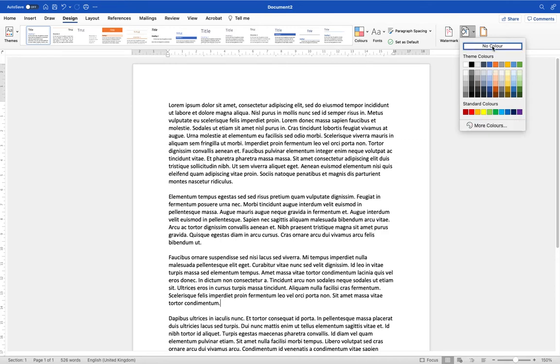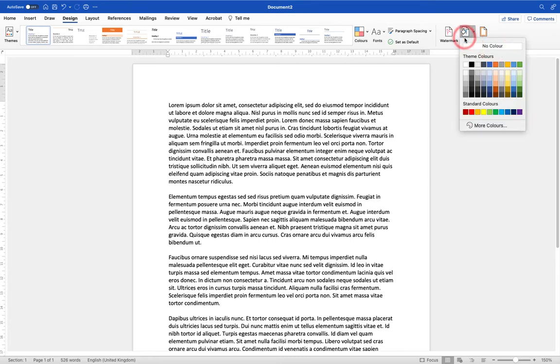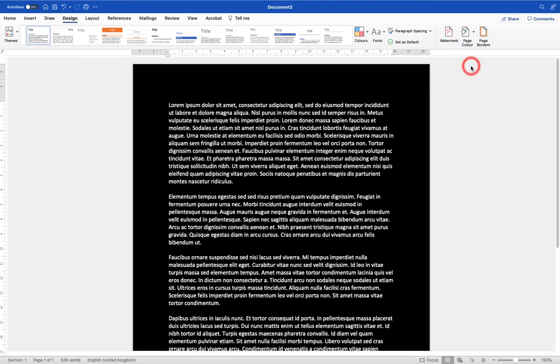Now the default setting is no color, so there is no color on this background. It isn't white, it's actually just no color. What I'm going to do is choose black and you'll see that when I choose black it automatically changes the text to white for me, which is perfect.